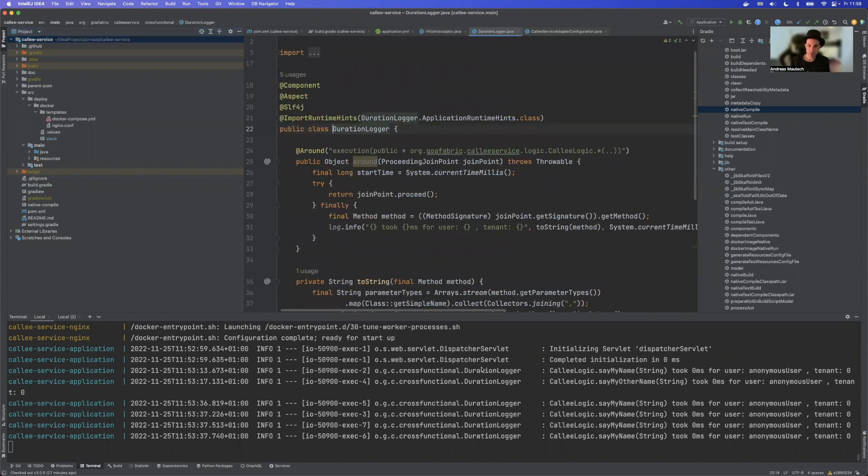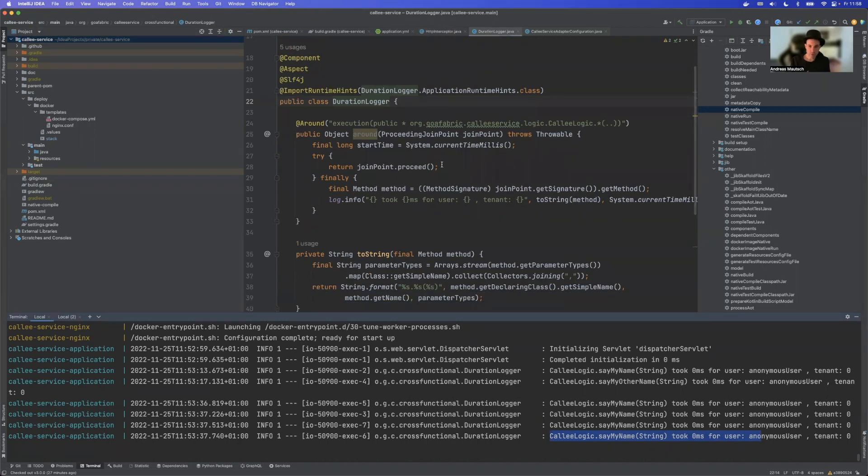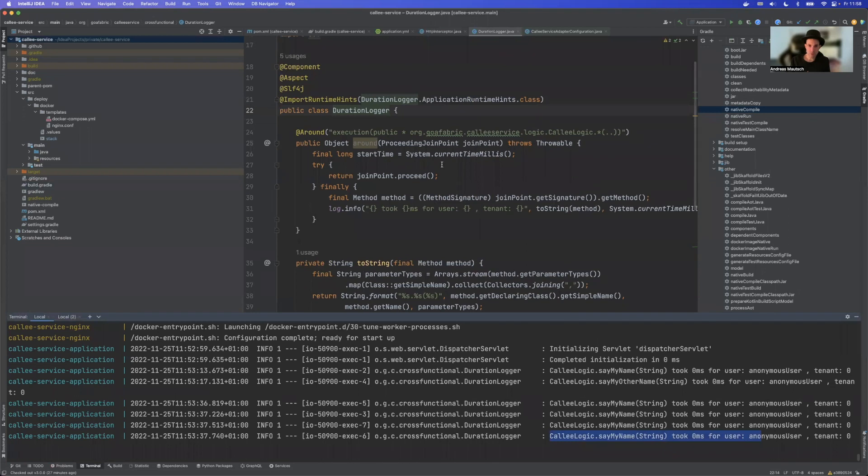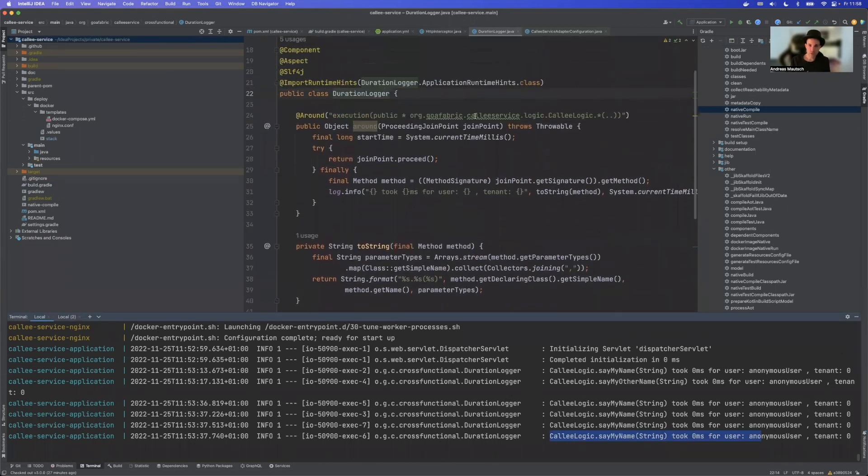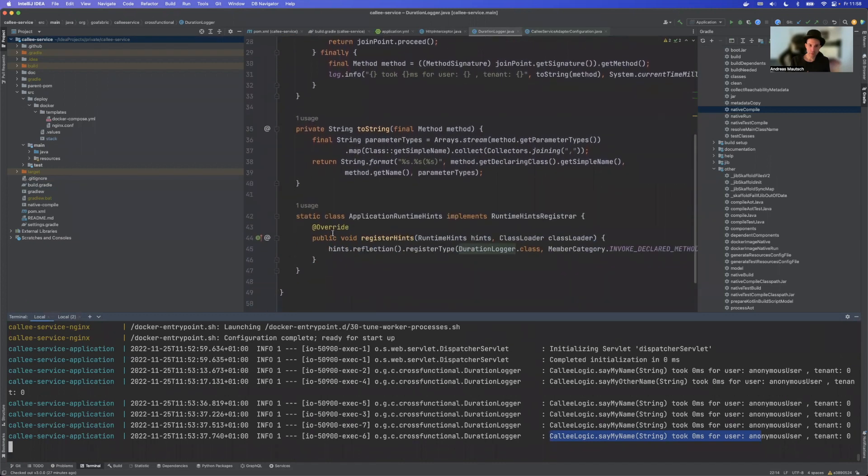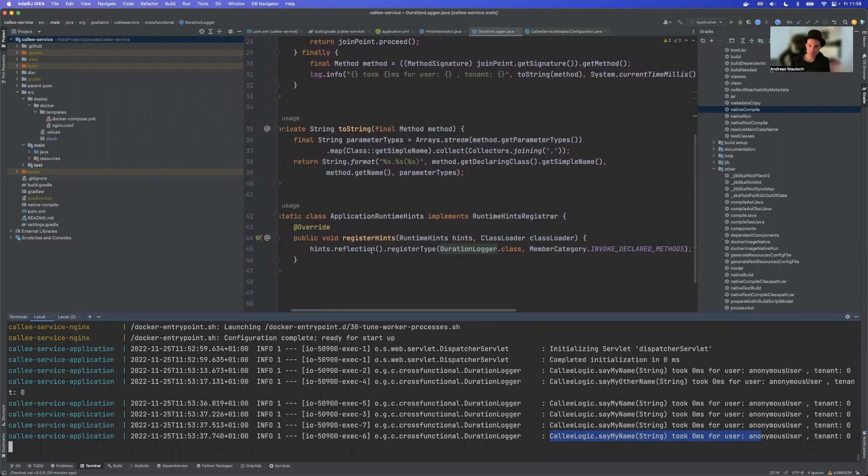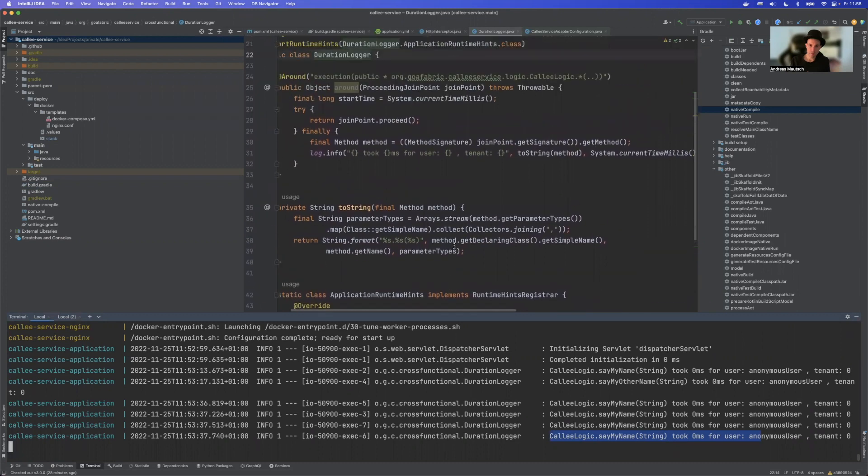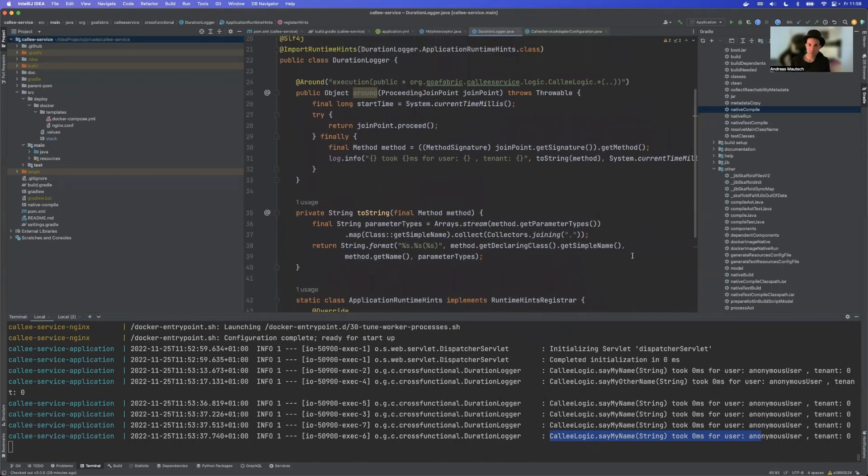Then we have our duration logger that's that guy here which is an aspect that's around our methods here which gets called. There are two things that we need to consider here. One thing is that this is the first time that we need to set a so-called application runtime hint. This is done by implementing a static class which is runtime registrar and then we need to set a reflection hint here. In this case this is just the class name and then we say please open this for declared methods. So this is currently required to have aspects running. There is also an open issue for a little bit better support for aspects but that's currently the story here.